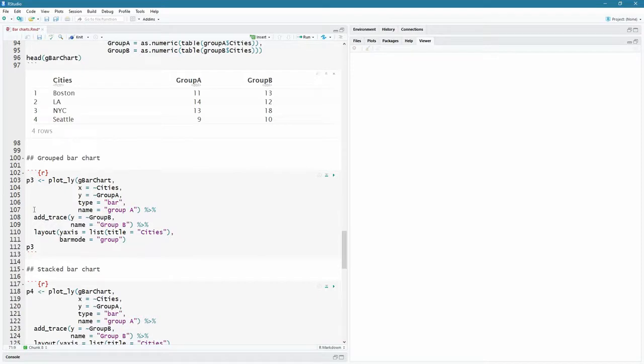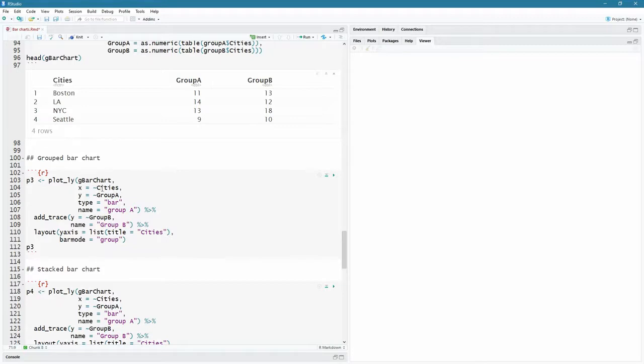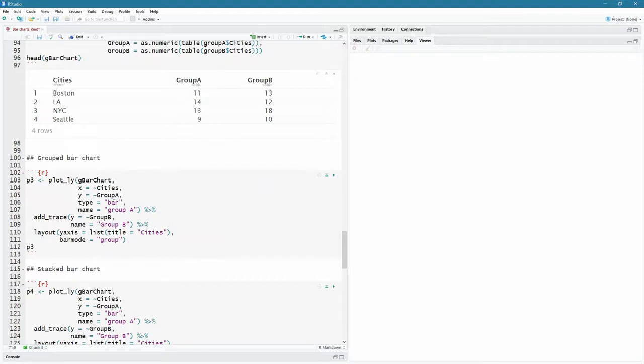So I'm going to call a p3 my third plot plotly and the data I pass first now. So it can take a data frame as an argument. So I'm passing a g bar chart, the x now we use this tilde symbol to say that it is one of the columns or variables in this data frame. So cities on the x axis, it's going to take those four. The y axis is going to be these values for group A, the type is bar. And now importantly, the name comes in group A. I'm going to create a pipeline because I'm going to add a second trace.